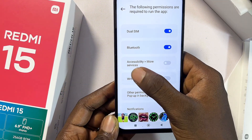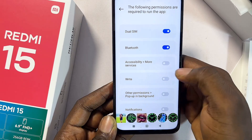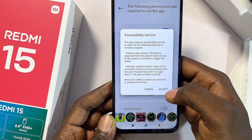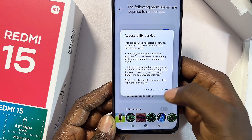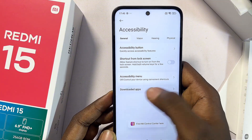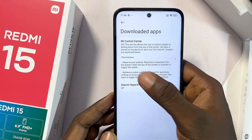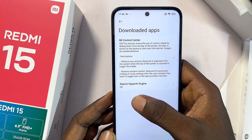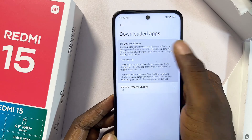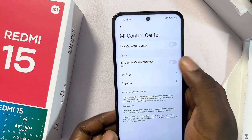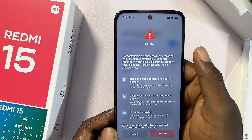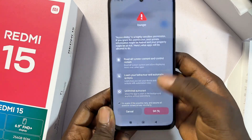For the Accessibility and More Services option, go ahead and toggle this on, then click Accept. Now click on Downloaded Apps and select the Me Control Center option at the top, then click on Use Me Control Center.